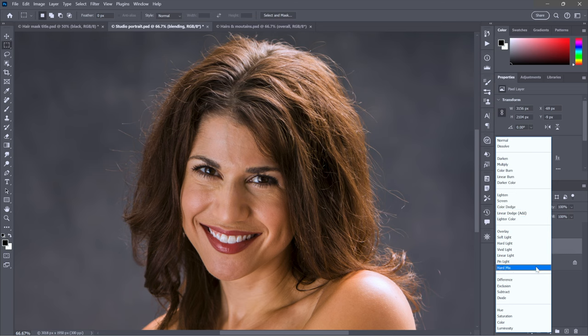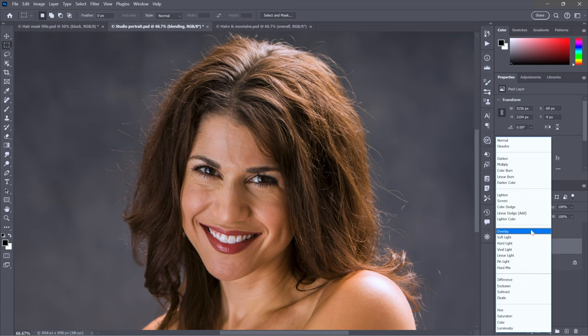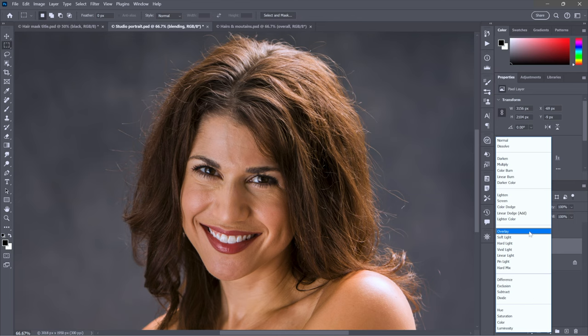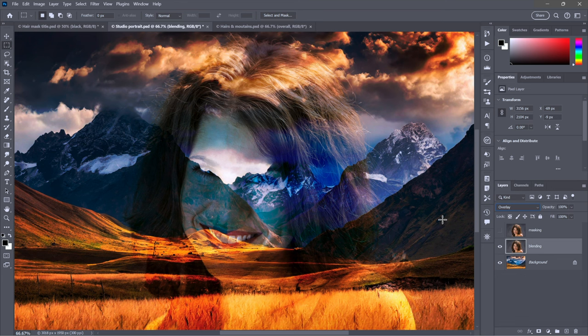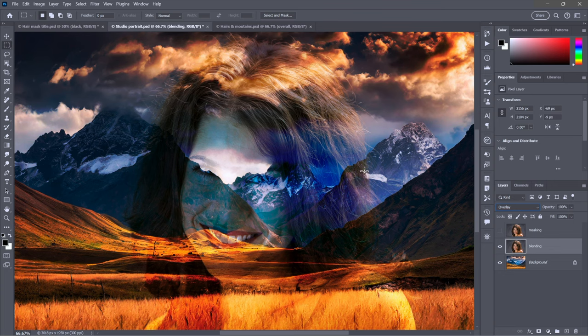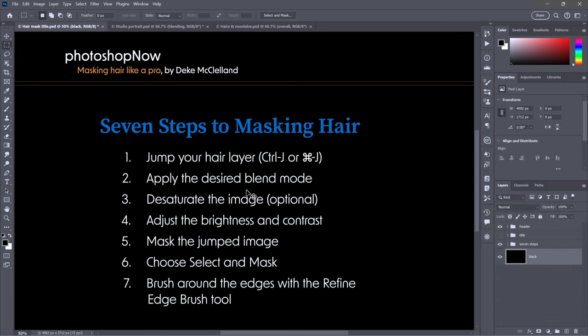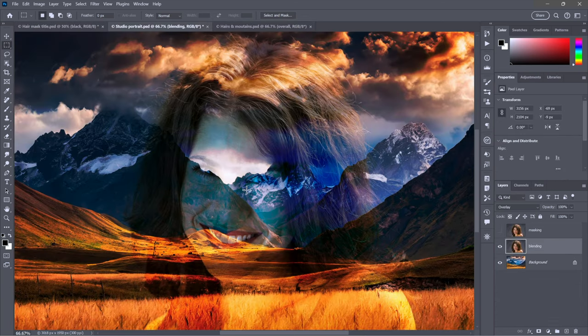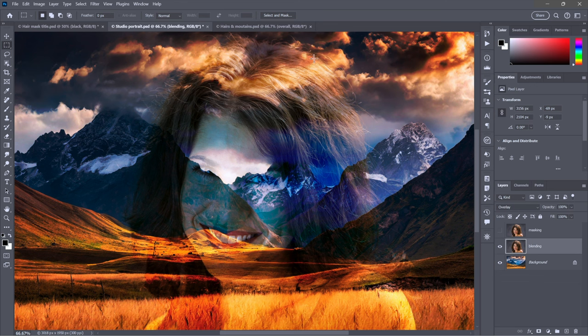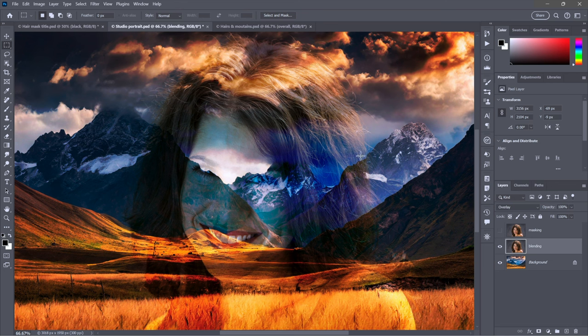The contrast modes start with Overlay and end with Hard Mix. The ones we want to use are Overlay or Hard Light. Overlay is going to blend away the grayishness and keep all the contrast, but it's going to favor the background. This is the final version of the image for comparison.